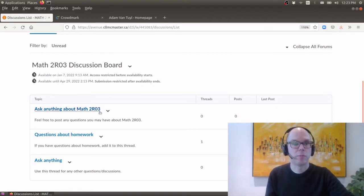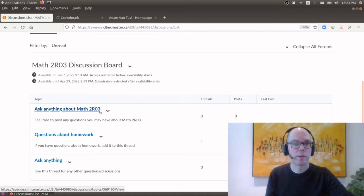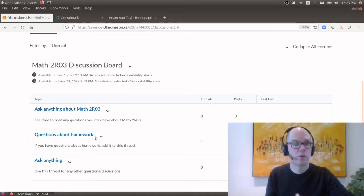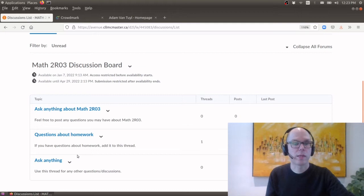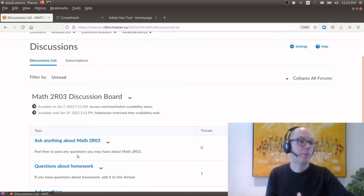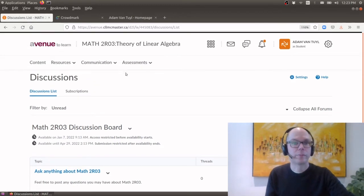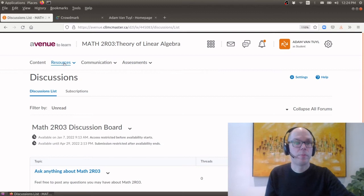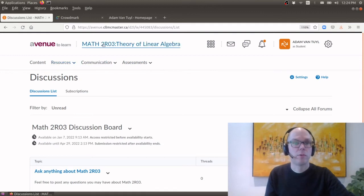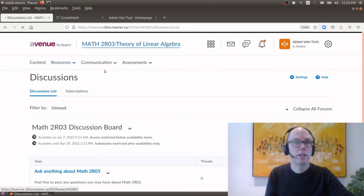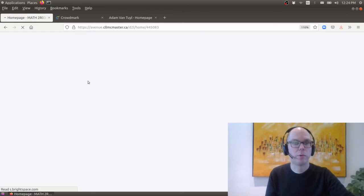But you could also use that as well to ask questions and look for information. So I've divided the discussion board into three topics. Anything about Math 2R03, questions about homework or just anything else that might be related or maybe unrelated. Okay so assessments we won't be using, resources we won't be using, communications we'll just be using this discussion board option.